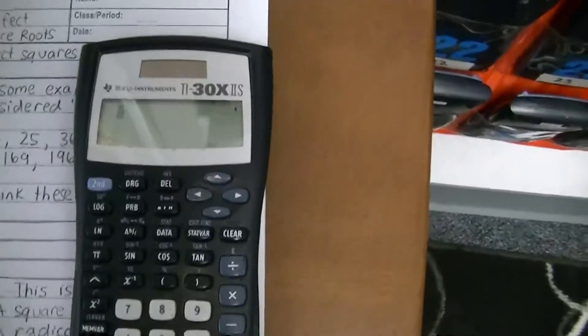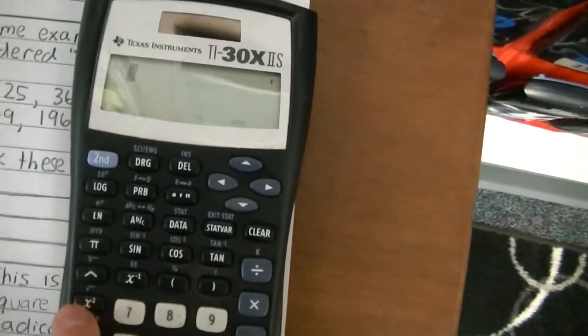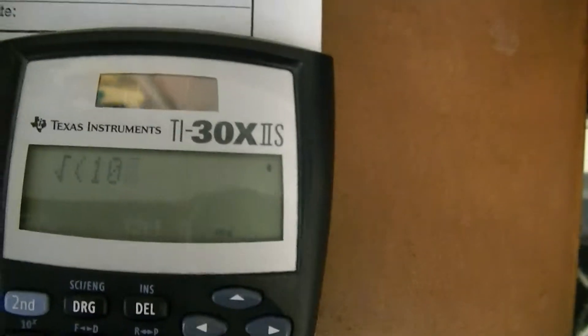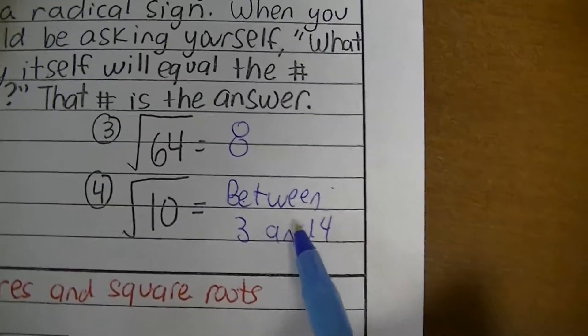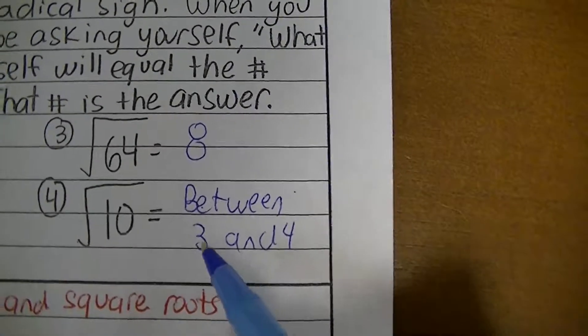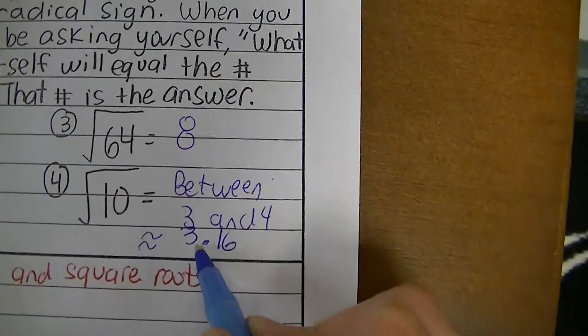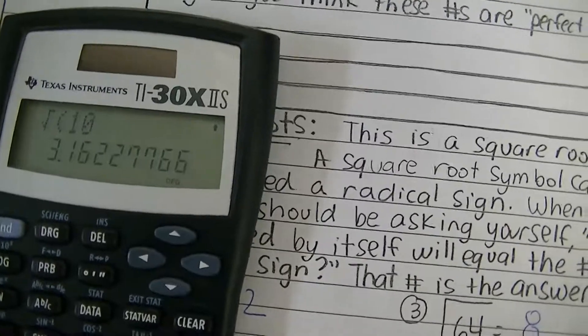For the square root of 10 on this calculator, first find the square root button — it's in light blue, so on this calculator you press Second and then that button to get the radical sign. Type in 10 and press Enter. The answer is a decimal. My estimate of between 3 and 4 is correct, but when typed into the calculator it is approximately 3.16 — rounded to the nearest hundredth. So if you're confronted with a number that is not a perfect square and you're allowed to use a calculator, that's what you do. But if it is a perfect square, I'm hoping you'll memorize those.